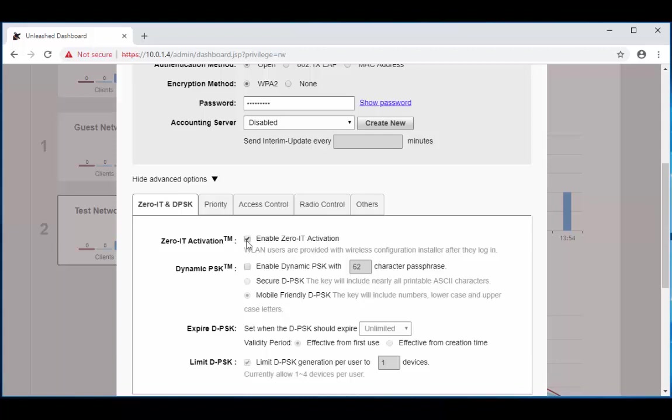What Zero-IT activation is going to do is it's going to allow you to download a wireless configuration specifically for your device that's going to make your connection secure. I know you don't want your guests connecting to your network unsecurely, right? I didn't think so, so check this box.